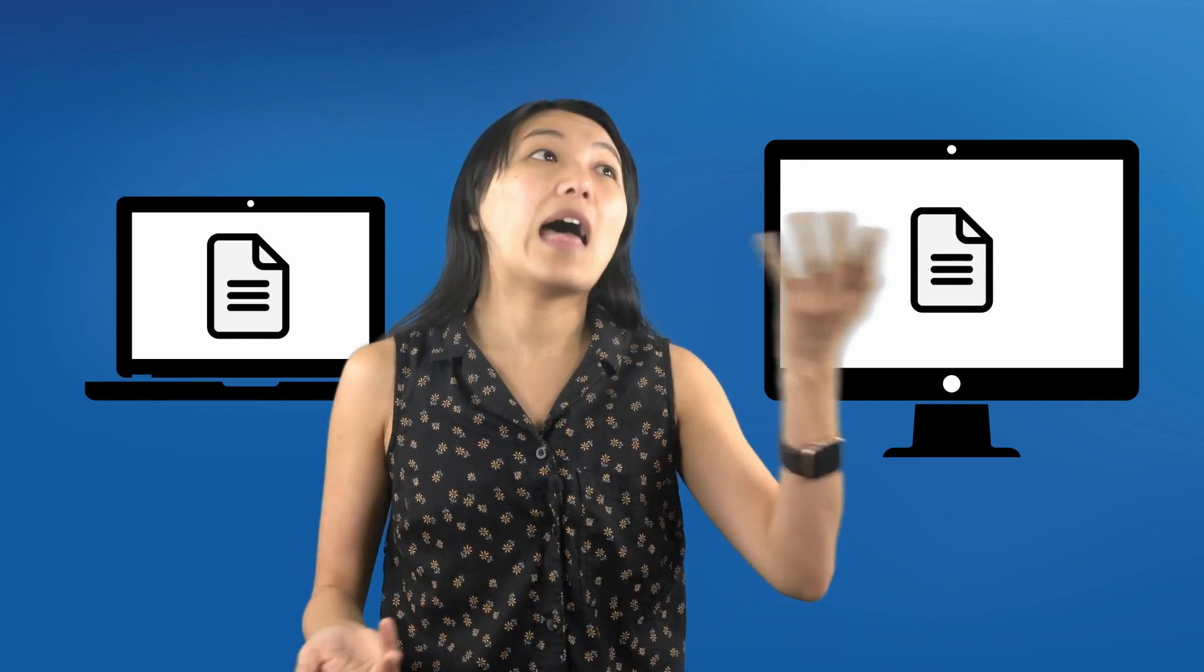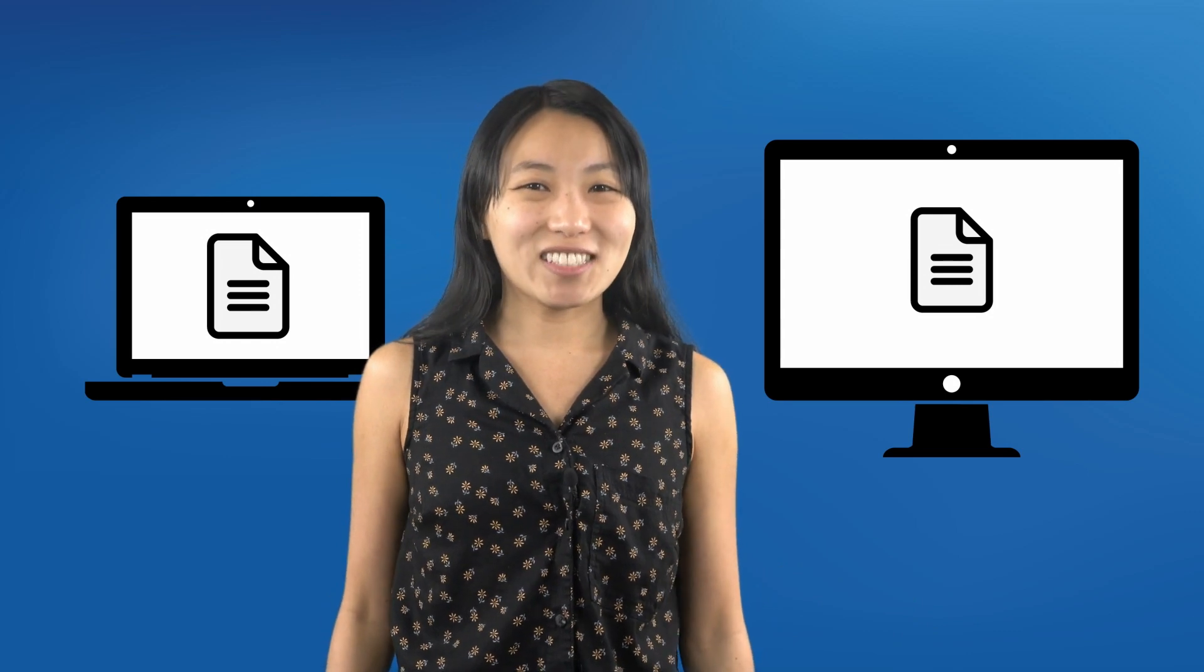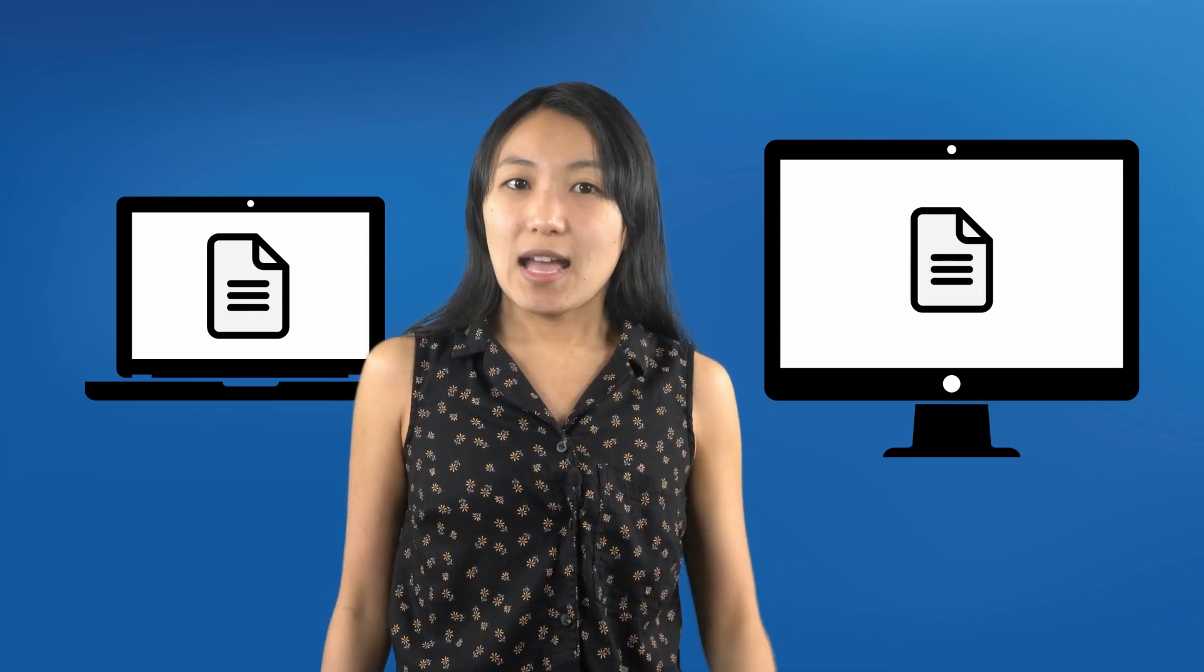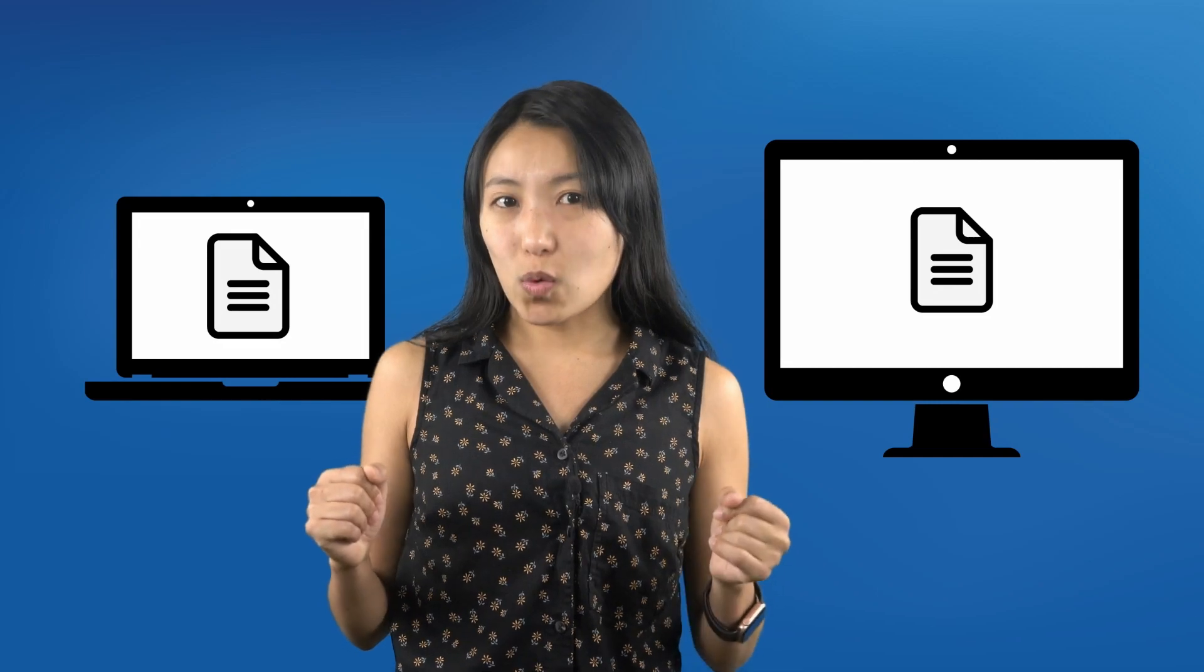But did you realize that every one of these pages is basically just a document that your computer copied off of somebody else's computer? That's what we're going to learn about today, how the web and web browsers actually work.